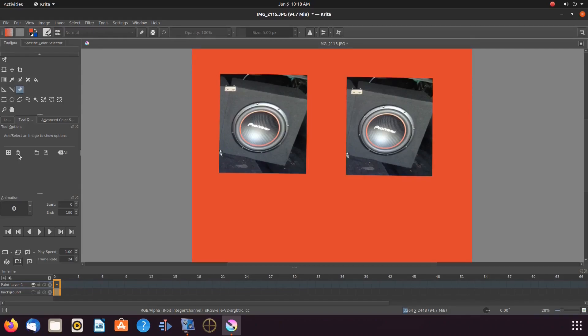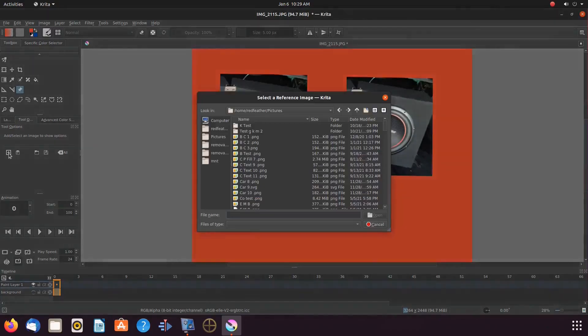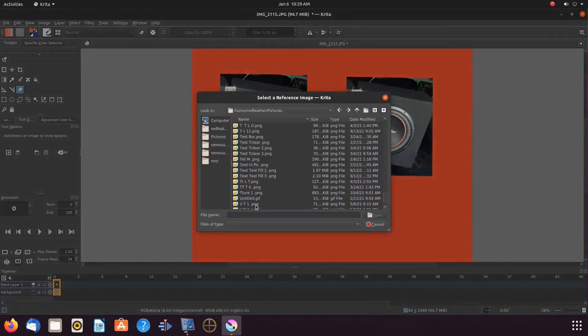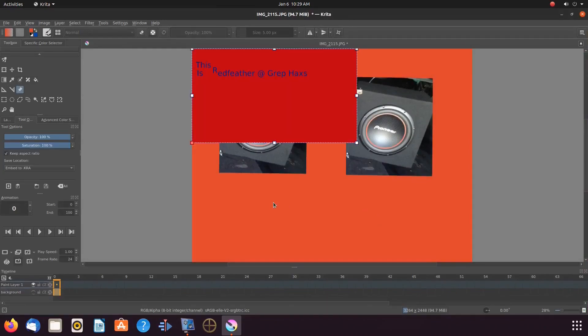This can be any image you have saved to your system. In order to do this, click the Krita plus symbol to add a reference image. Once the Krita add reference image window appears, navigate to the image you would like to use. Highlight it and then click open.